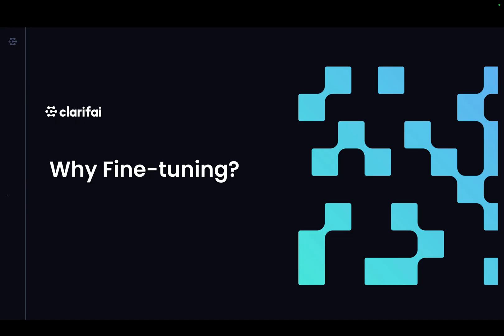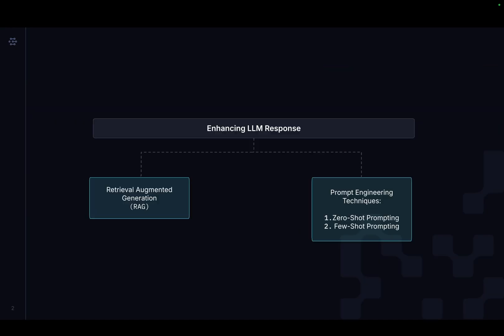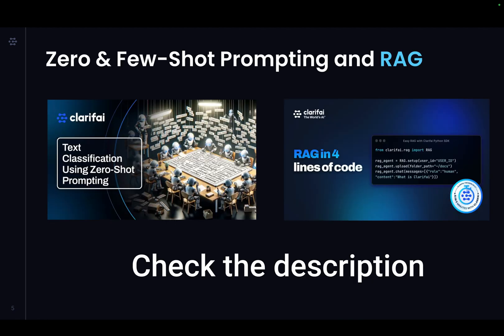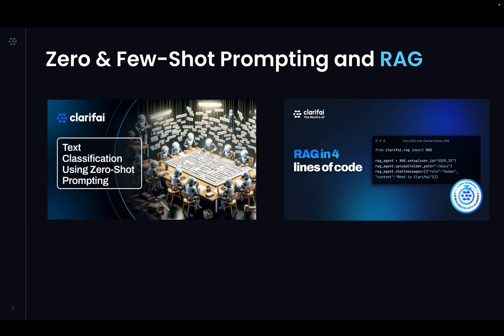Now, let's get an overview of fine-tuning and why it is necessary. Many use cases where LLMs struggle can be addressed with RAG, retrieval-augmented generation, or prompt engineering techniques like zero-shot prompting, few-shot prompting, and others. You can perform both using the Clarify platform. To learn more, check out the videos in the description on building RAG solutions for your use case and performing zero-shot prompting with LLMs. If these approaches don't meet your objectives, fine-tuning is the next option.